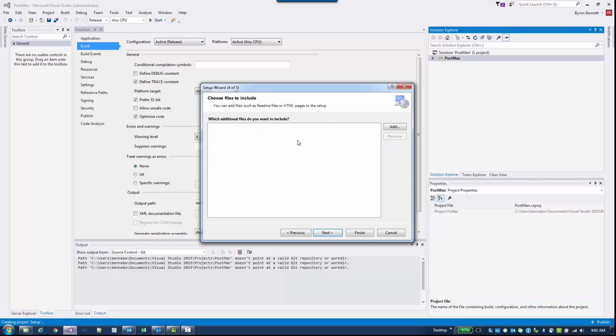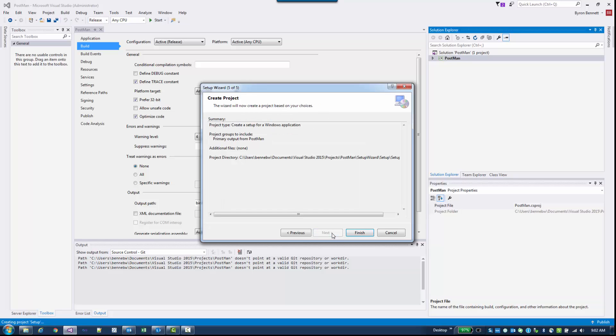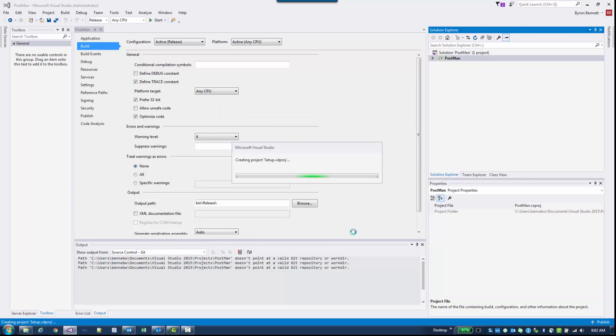If you wanted to add any additional files, Readme's or HTML, you could do that here. Next and finally Finish.